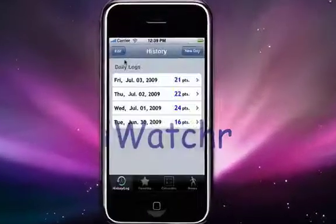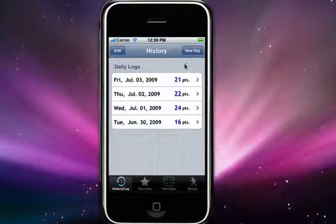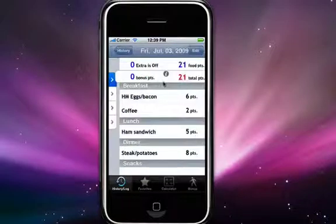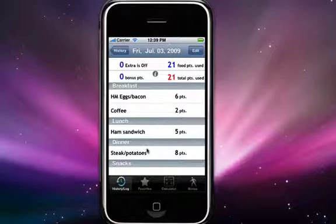When you first launch iWatcher, you'll be brought to what's known as the History section. This is where all your past individual daily logs will be stored. If you would like to access one of these individual daily logs, just select on it and it will bring you to the details view for that log. Here in this view you will see the different foods that you added for that day along with its point total.